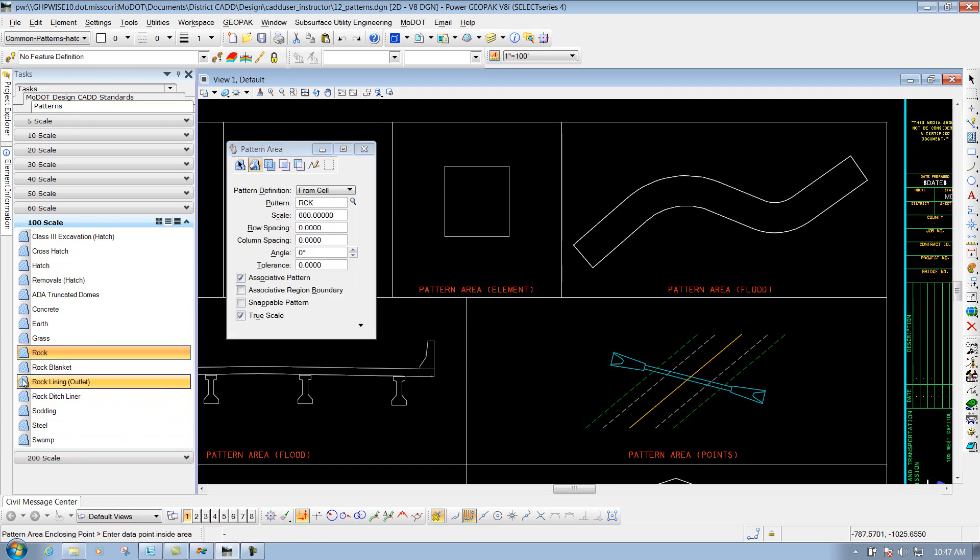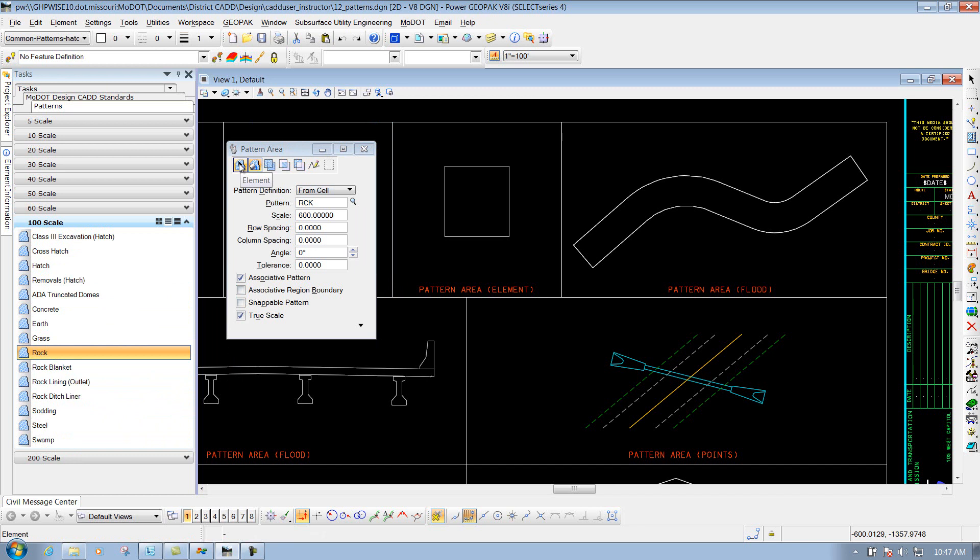Once you select that particular pattern, it's going to bring up the Pattern Area tool with your options here at the top, very similar to what the Hatch tool did and also the Crosshatch tool had.